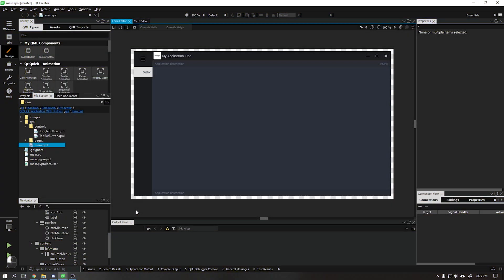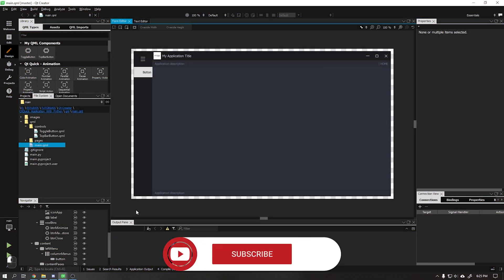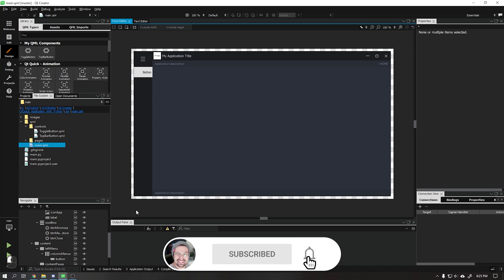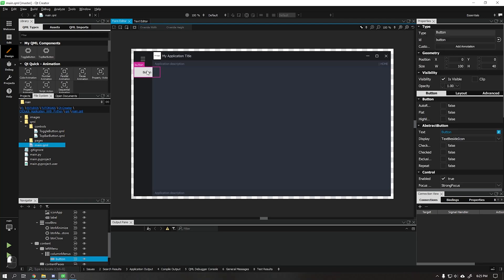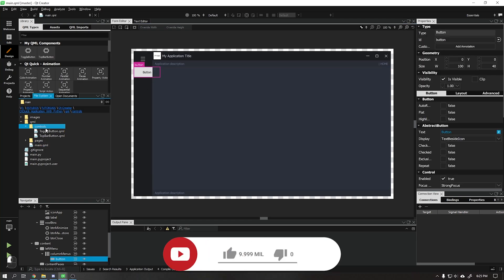Hi guys, Wanderson here. In this video we will learn how to create the buttons on our left menu.